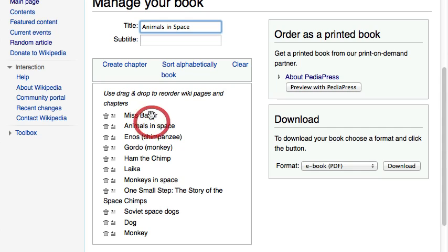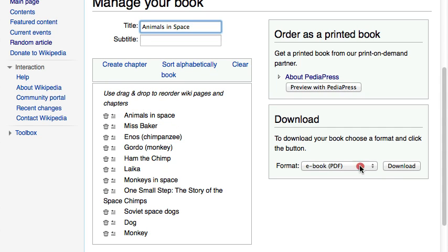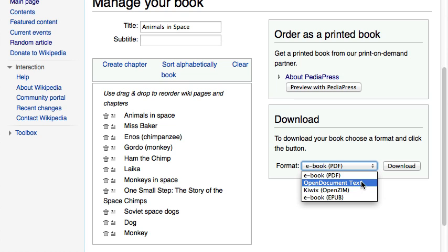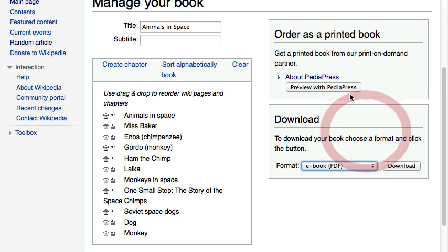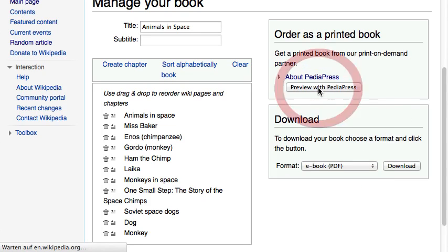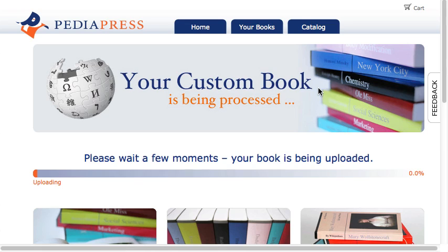you can either download it as a PDF or as an EPUB file. Do you prefer to get your work on paper? No problem — just proceed to PediaPress and order your custom printed book.